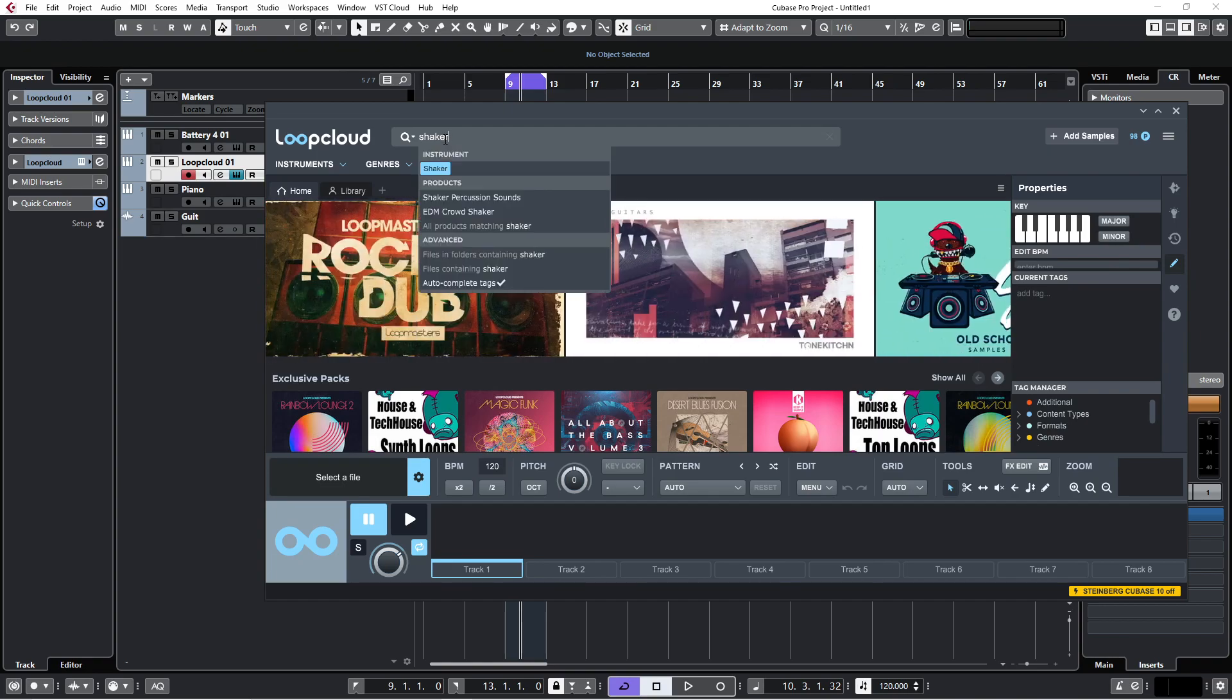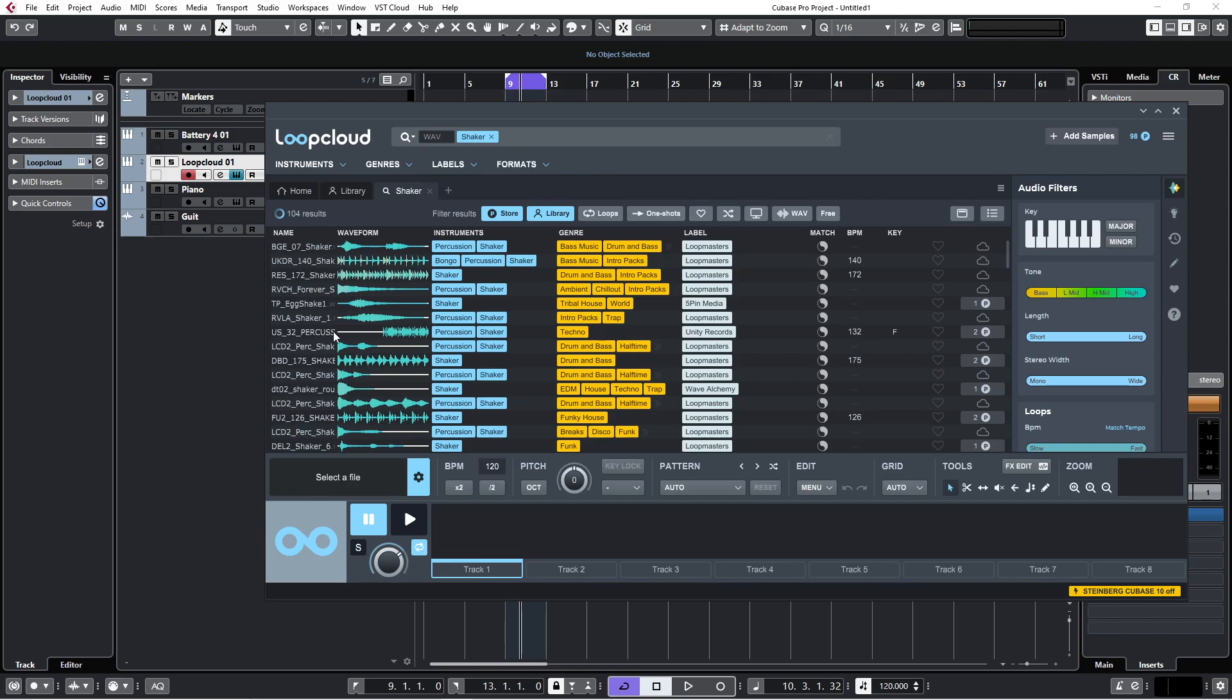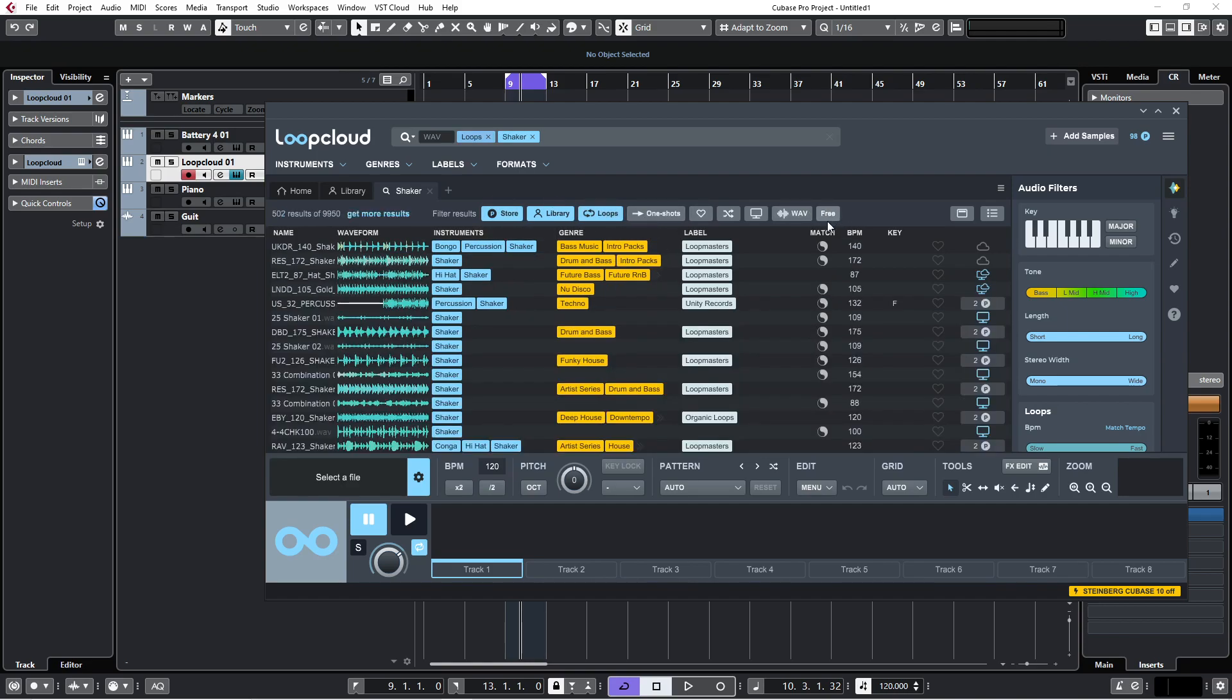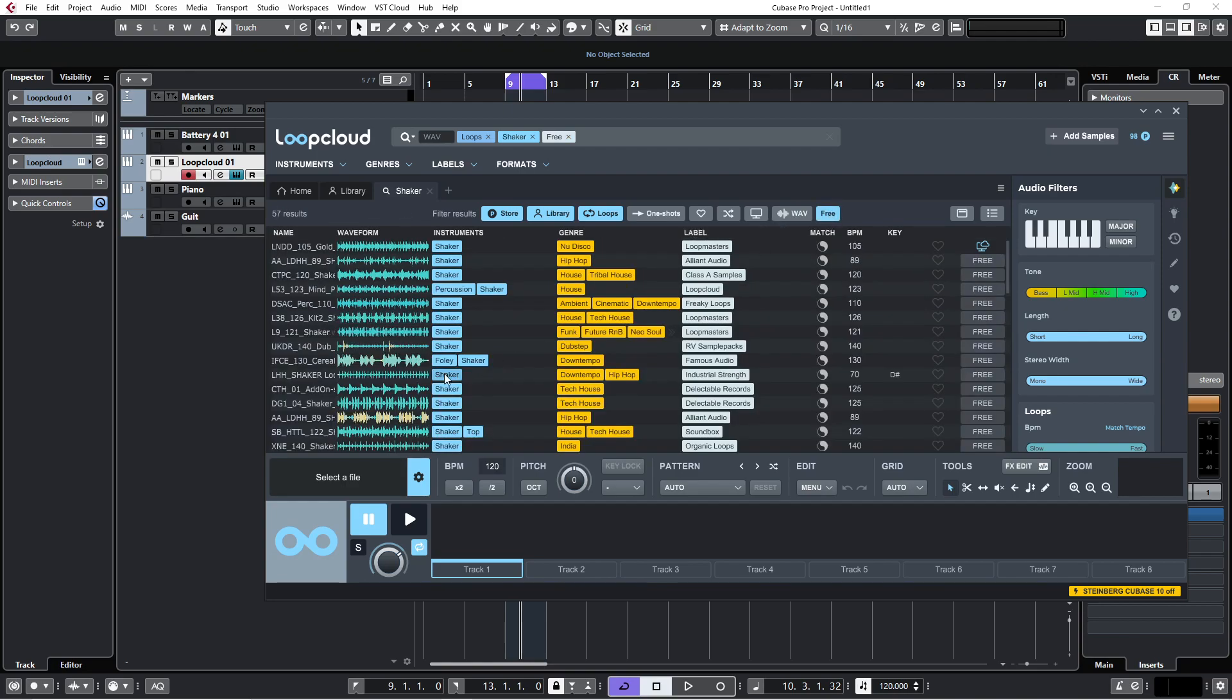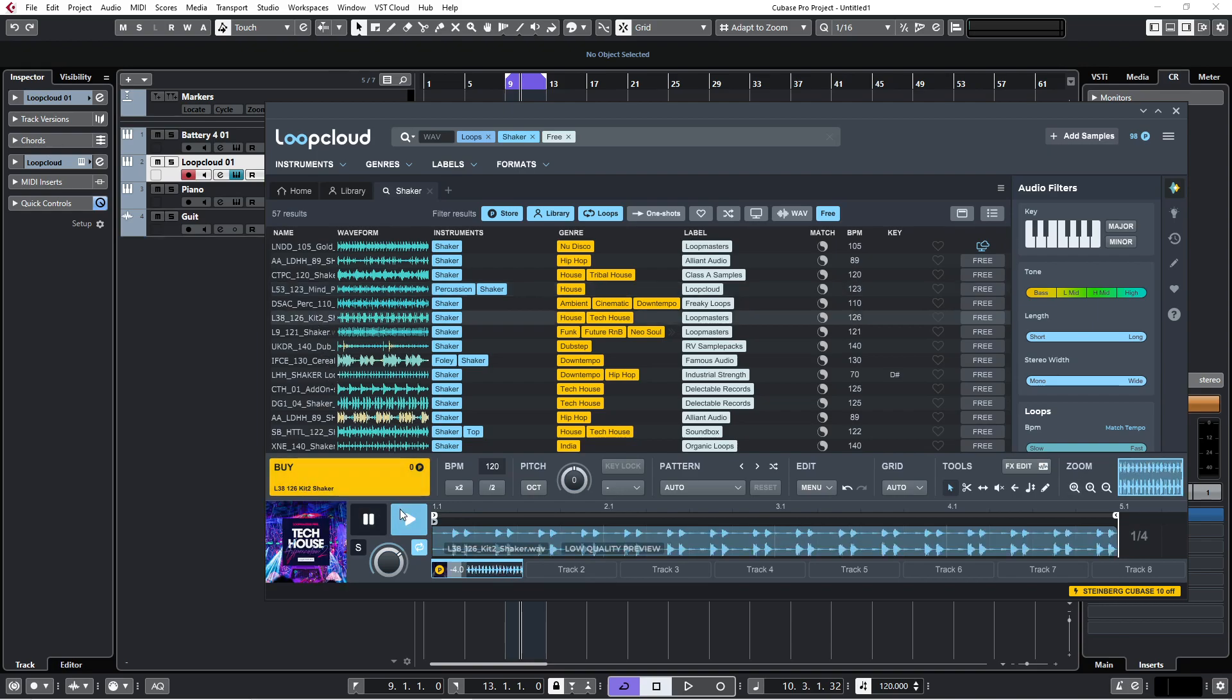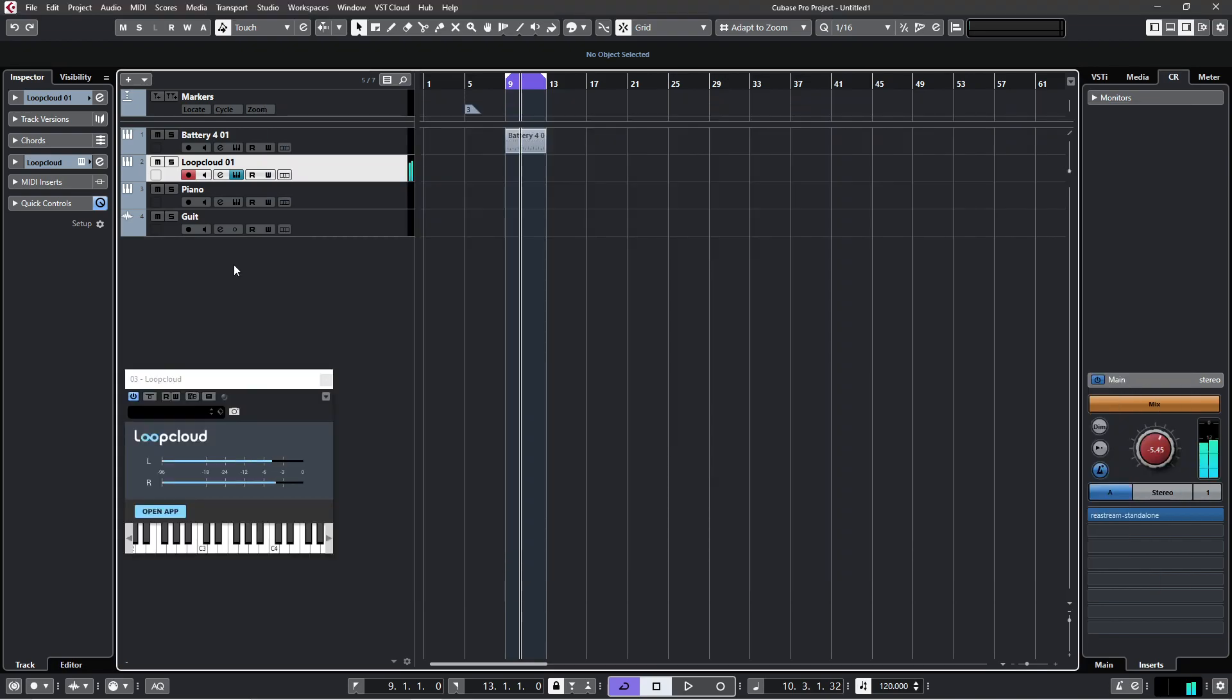So along with my kick and snare I wanted a shaker. Type in shaker, hit return, starts giving me all my results. Obviously it's showing me everything I've got in my library and the store. So let's say I wanted a shaker loop, click loop, and let's say I wanted a free one. You click on it, you press play, and nothing happens. Click on another one, it should automatically be previewing it, still nothing happens. When I click back onto Cubase, I can now hear it.